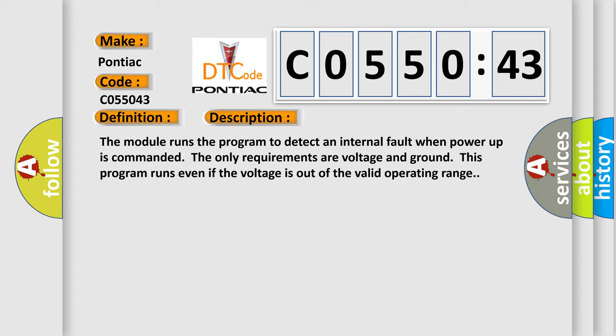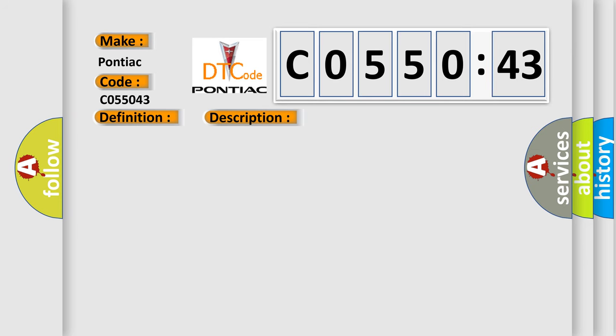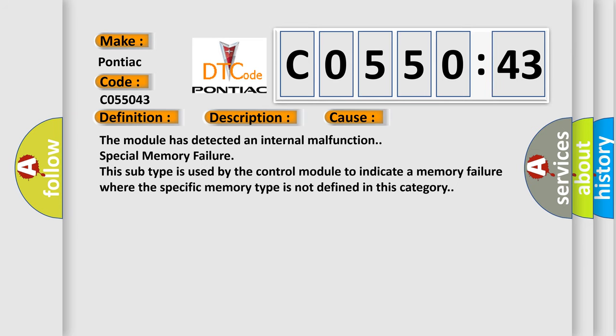This diagnostic error occurs most often in these cases. The module has detected an internal malfunction. Special memory failure. This subtype is used by the control module to indicate a memory failure where the specific memory type is not defined in this category.